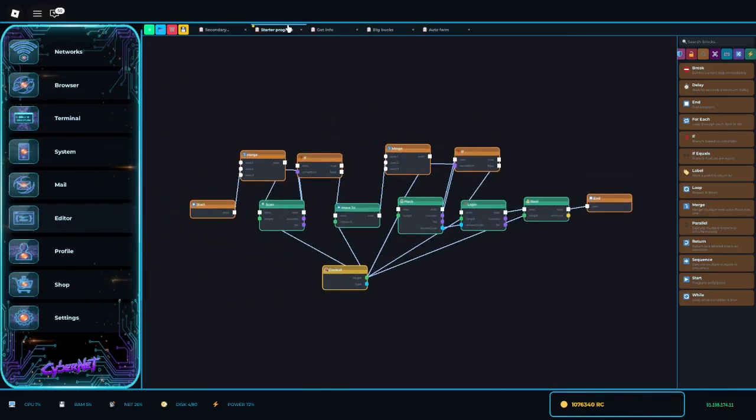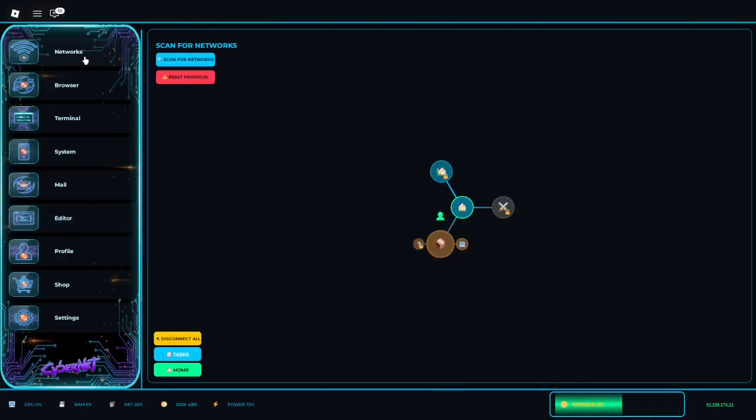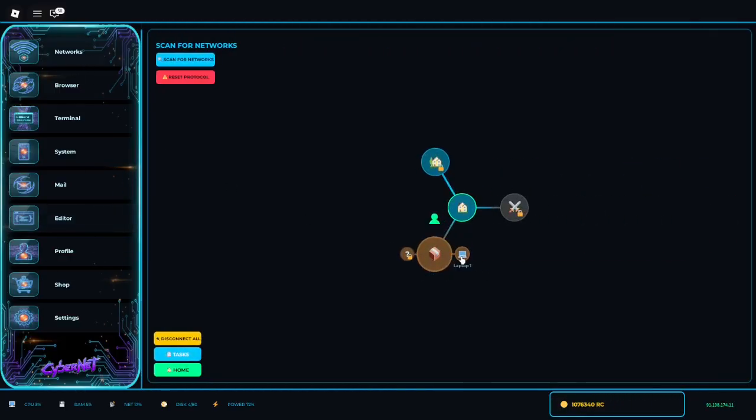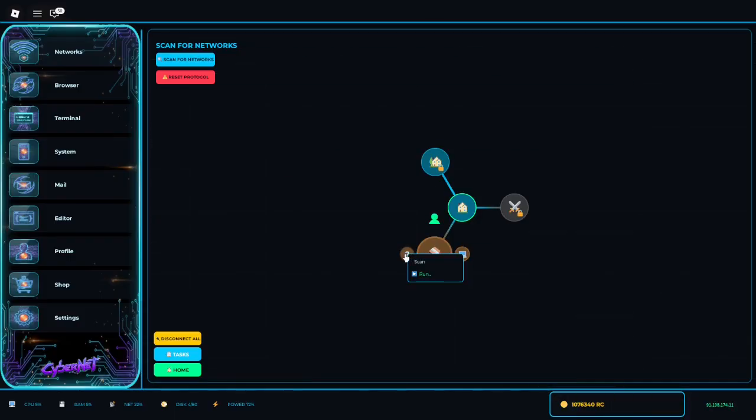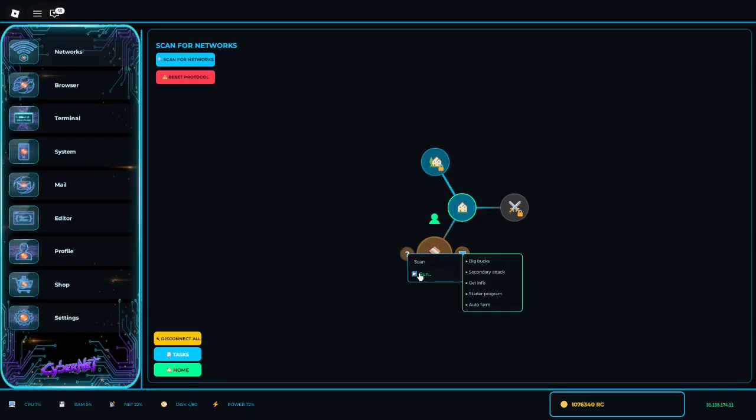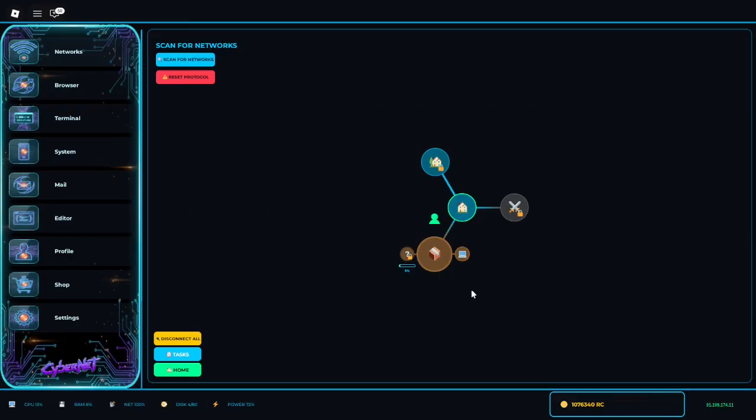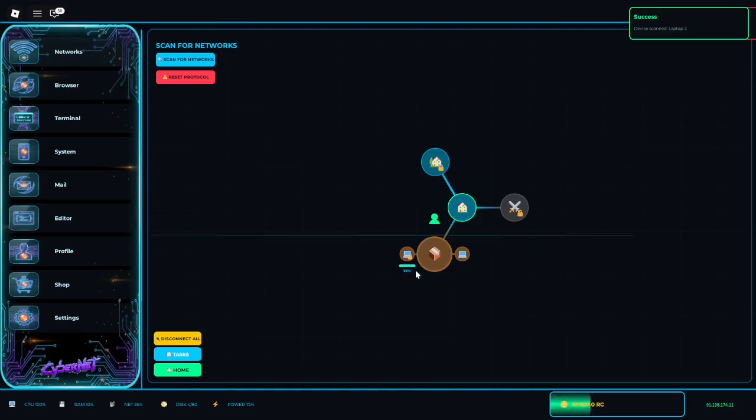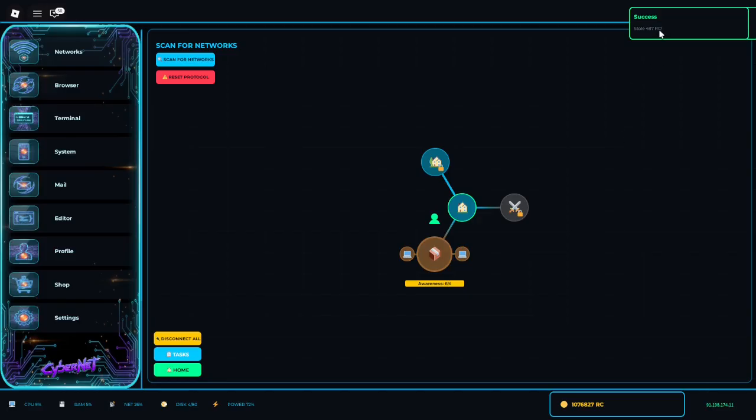So once you're done with that, you go to networks. Now instead of having to manually do all that, you go into here, you right click it, you press run, you hover over run, and you click start the program. As you can see it failed the scan, so it redid it, just hacked, logged in and stole really fast.